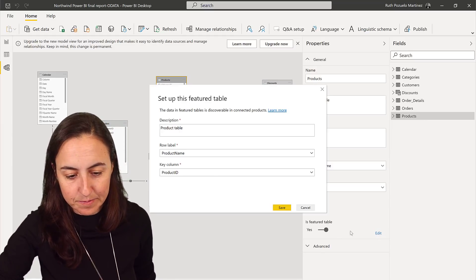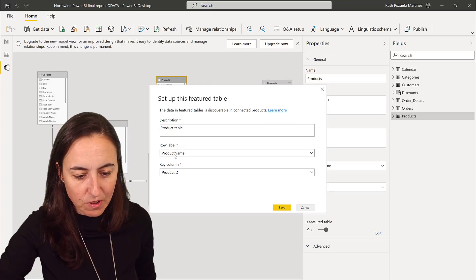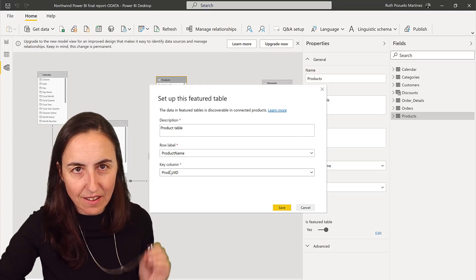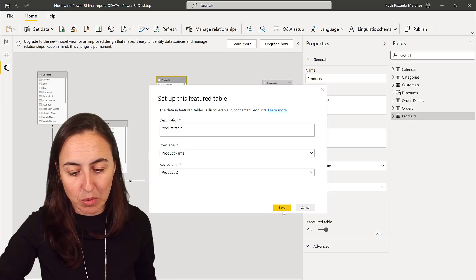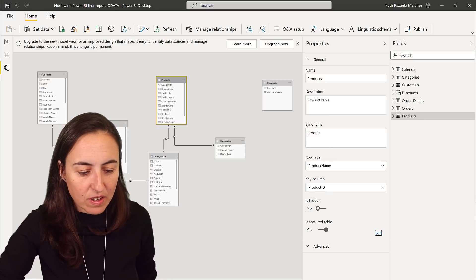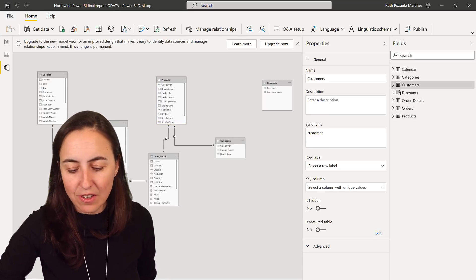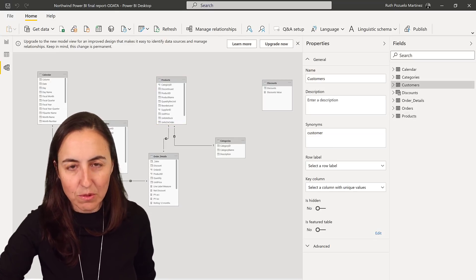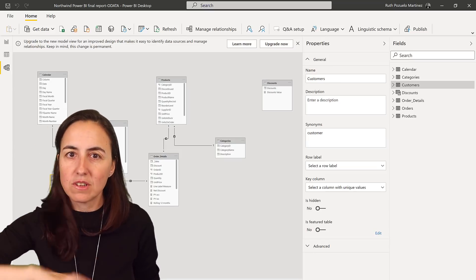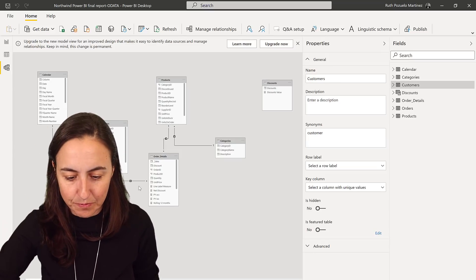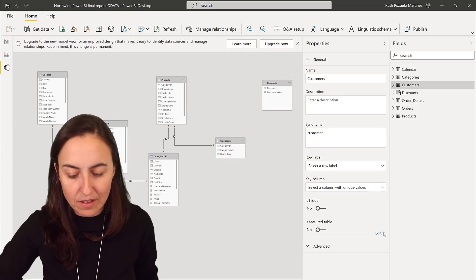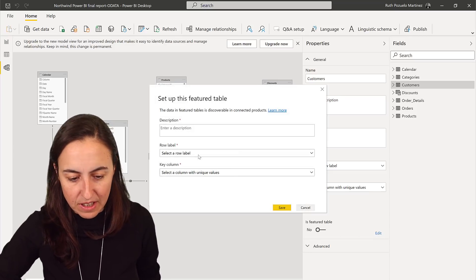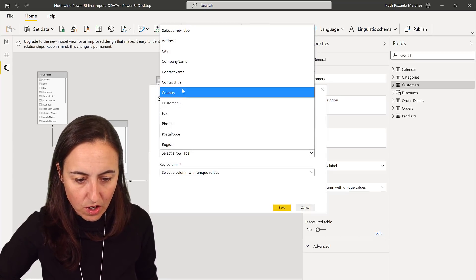If I click on edit you will see that the row label is product name, but the key, the key ID for this is the product ID. So if we try to do the same for customers, right, we want to have also a customer table that our business users can access. What you need to do is you grab the table, featured table: yes, row...